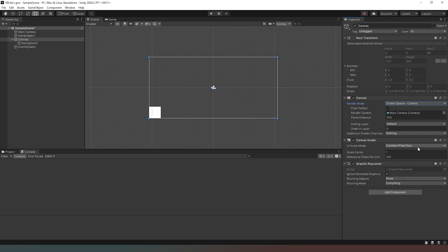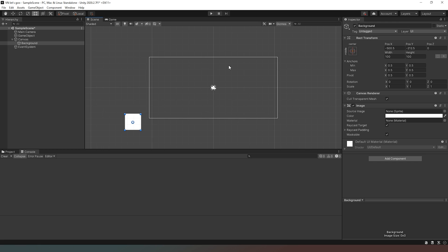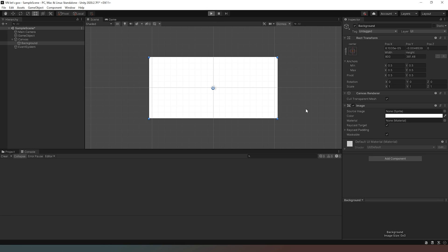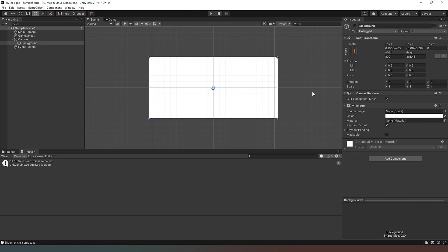Now I'm going to change Constant Pixel Size to Scale With Screen. You can see our image has shifted, so we need to move it so that it fits our screen. I'll drag it so it fits the bottom-left and then drag to fill the screen. Now our background image will fill the screen no matter what happens, and if I hit Play the entire screen is white, which is precisely what we want. Setup in here is done.